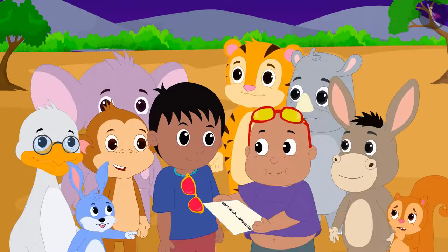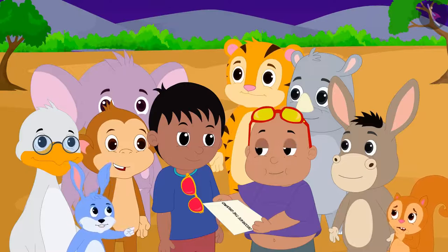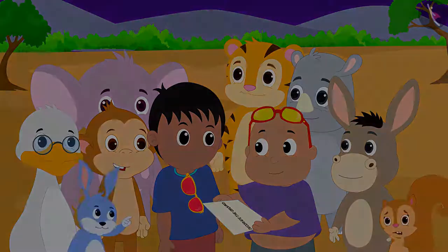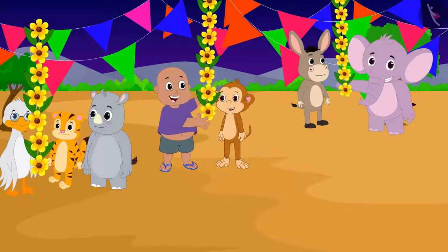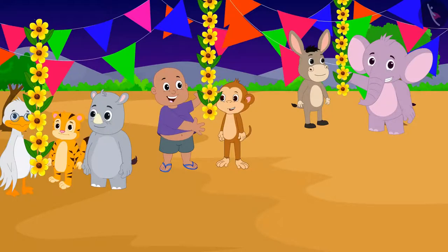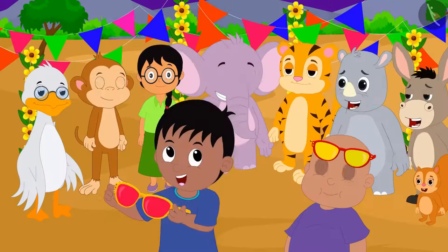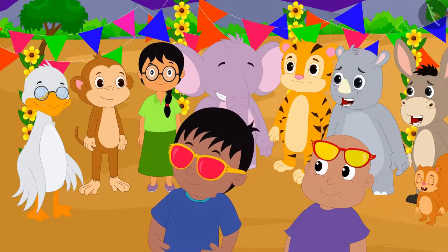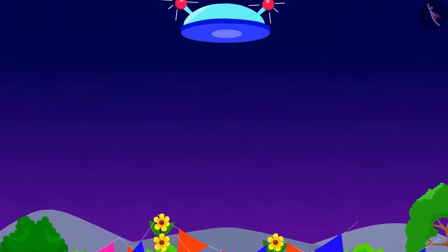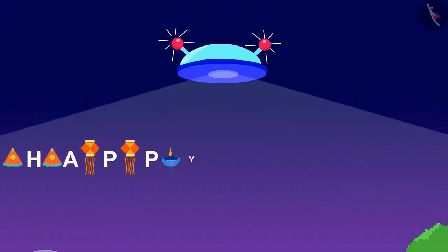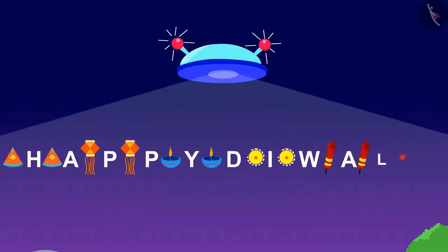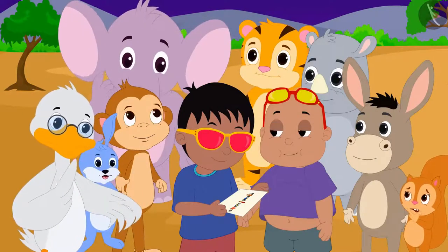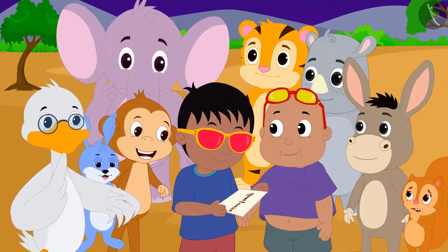This time, Bunni solved Jeev's hidden message and read it to all the villagers. All the villagers decorated the ground with all their heart. Raju once again looked at the sky with his glasses and saw a new hidden message.